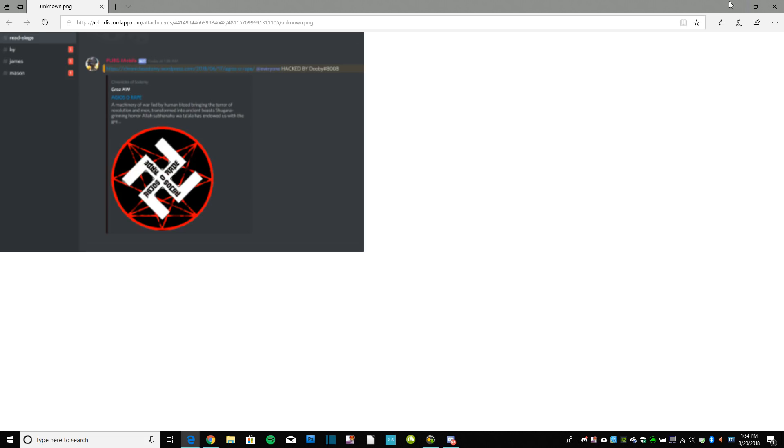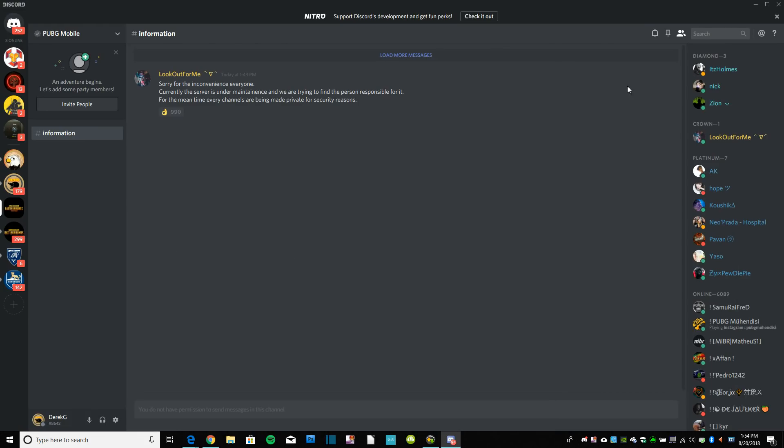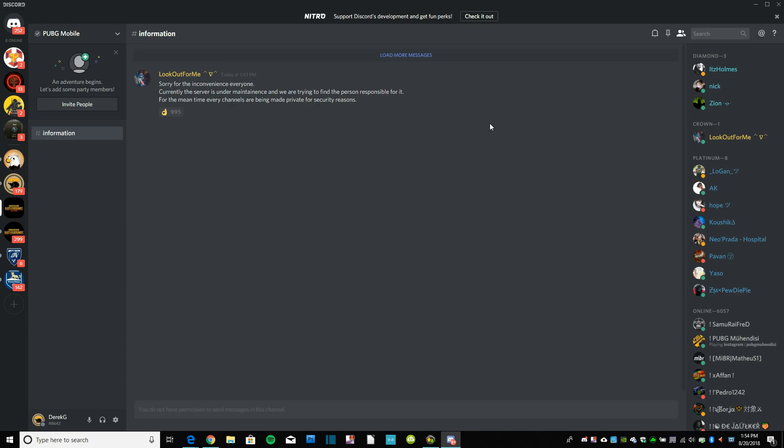So obviously somebody did this, Dubly, whatever number that is, probably just a fake account that you can't trace back to anybody, somebody with 50,000 VPNs or something. So regardless, if you guys have heard about this craziness, if you haven't heard about it, now you know that the official PUBG Mobile Discord with, I think it's like 70,000 people or something on it, was hacked.